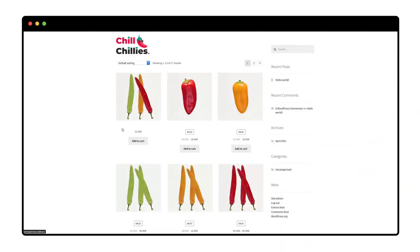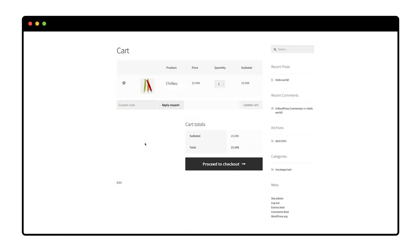I put some chillies in my shopping cart and go to the cart. So far so good. Now I go to the checkout.